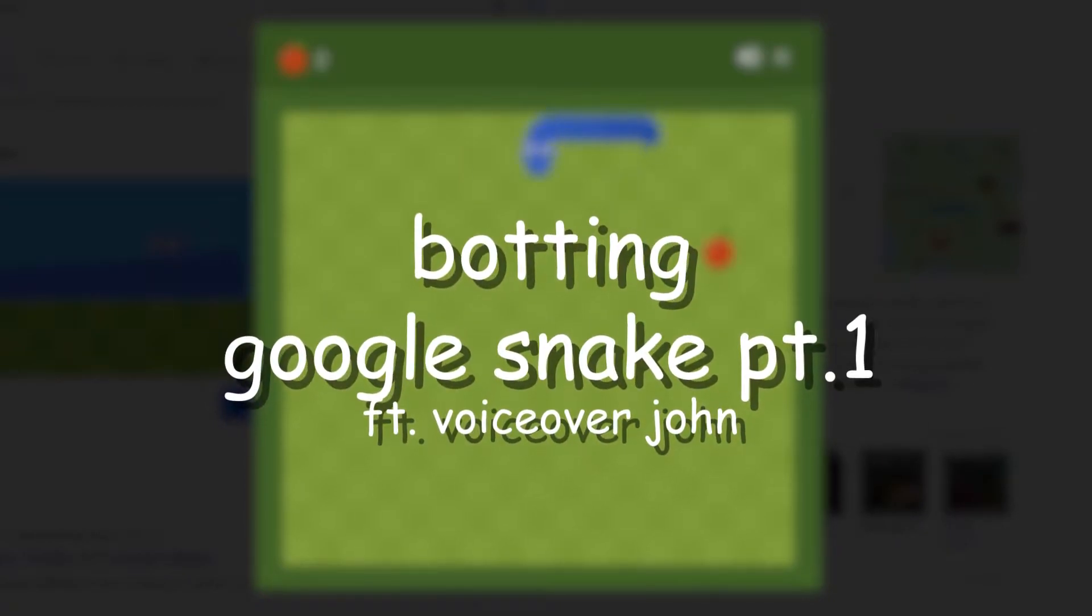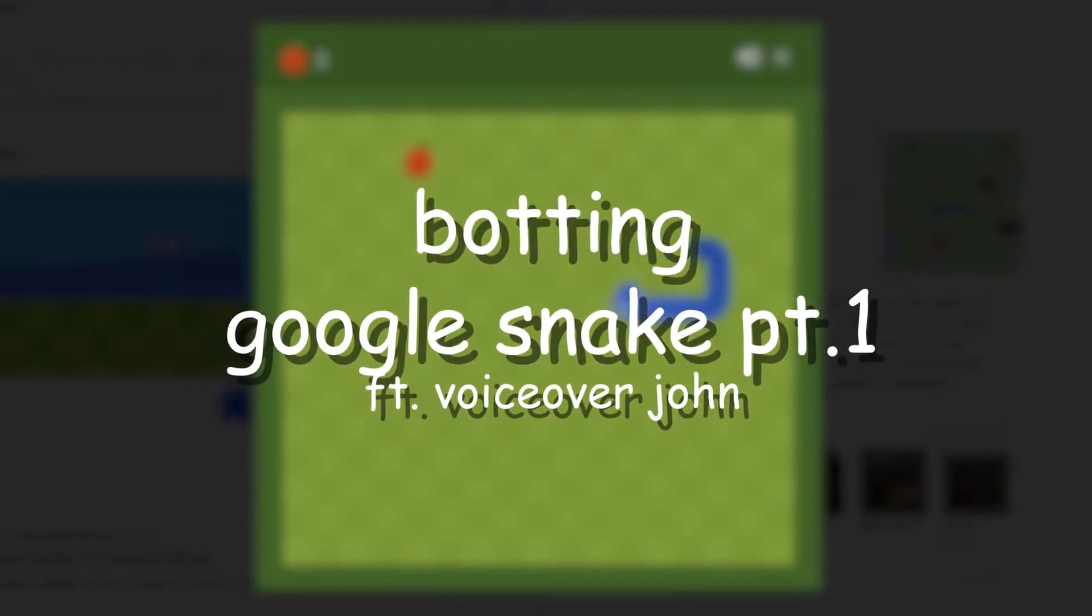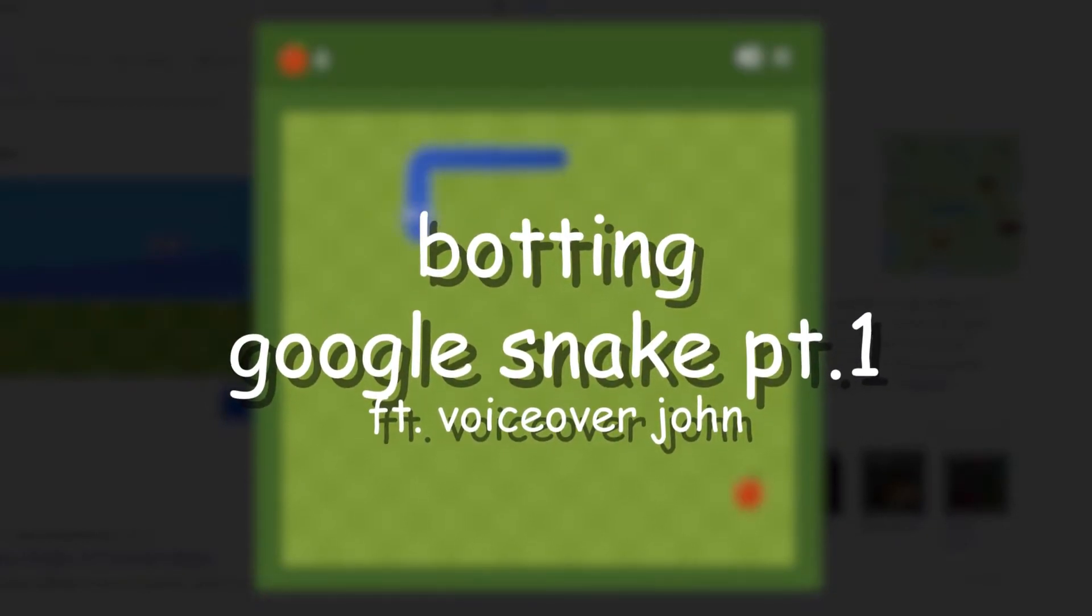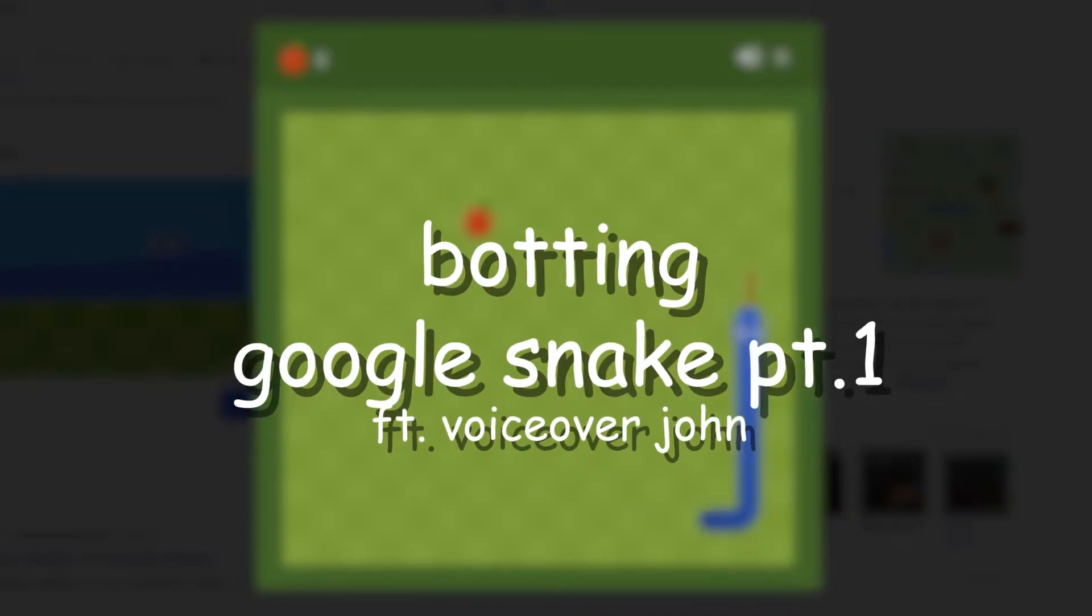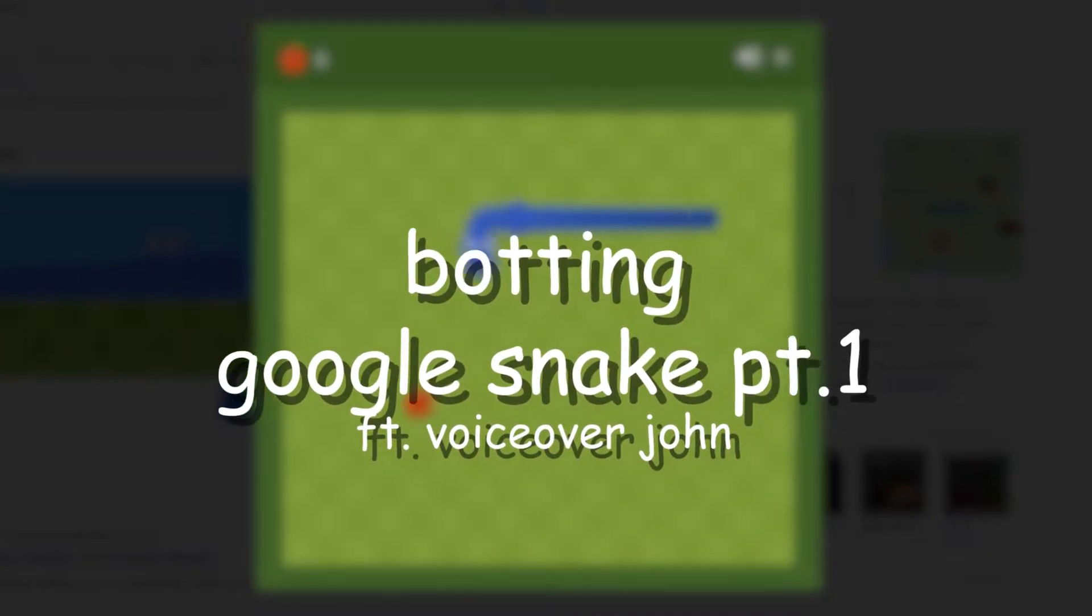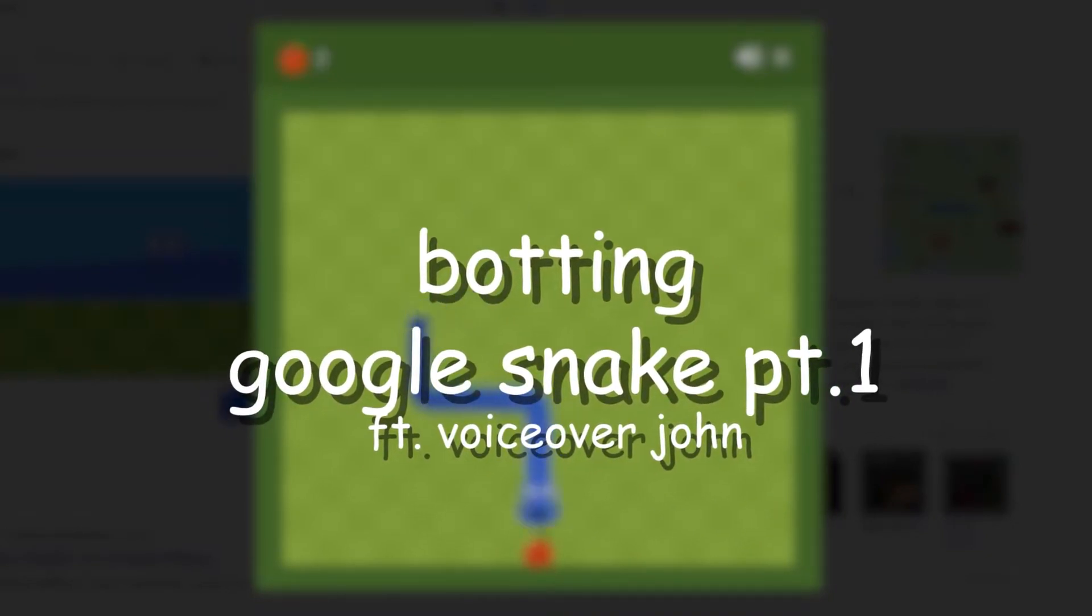Alright, so today we're going to be making a little program that plays Google Snake. Might be multiple parts, don't know. Depends how long it takes.